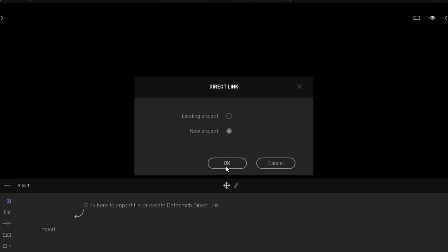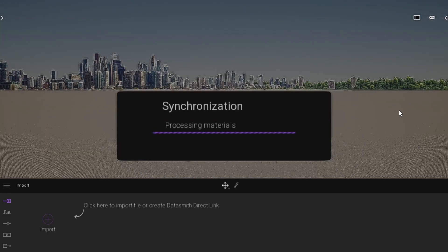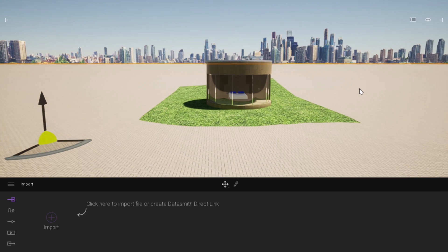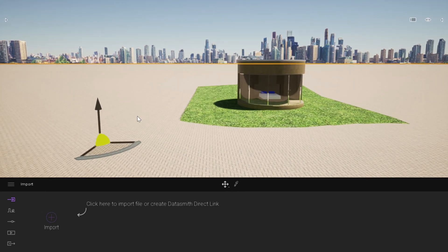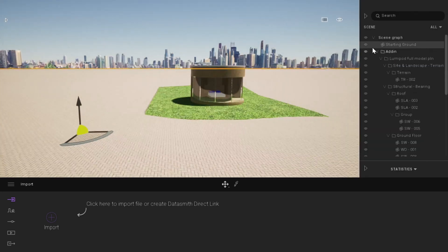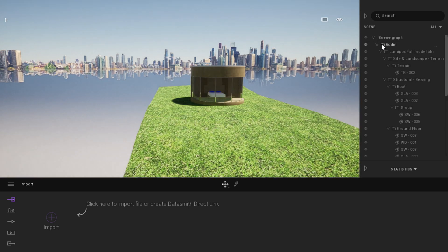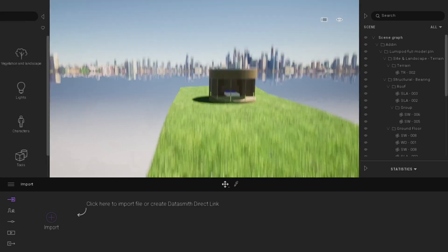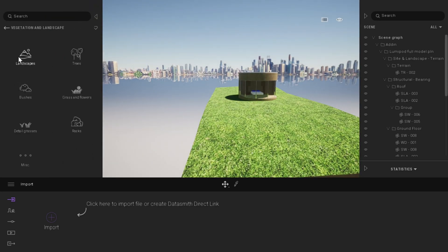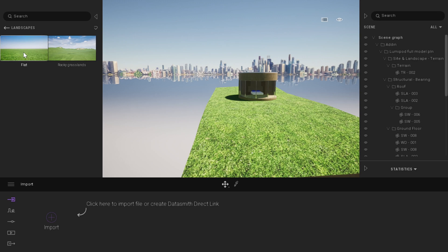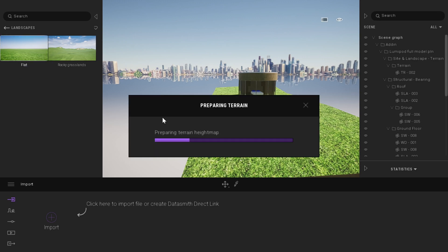We want to be able to create a new project, so we say okay. We navigate by using WASD keys. The first thing is we want to delete this ground plane, so we come here into layers and with that selected, we can either delete it or hide it. I'm going to delete it, and that's because I want to bring this menu and I need to pick from vegetation and landscape a flat landscape and drop it in.